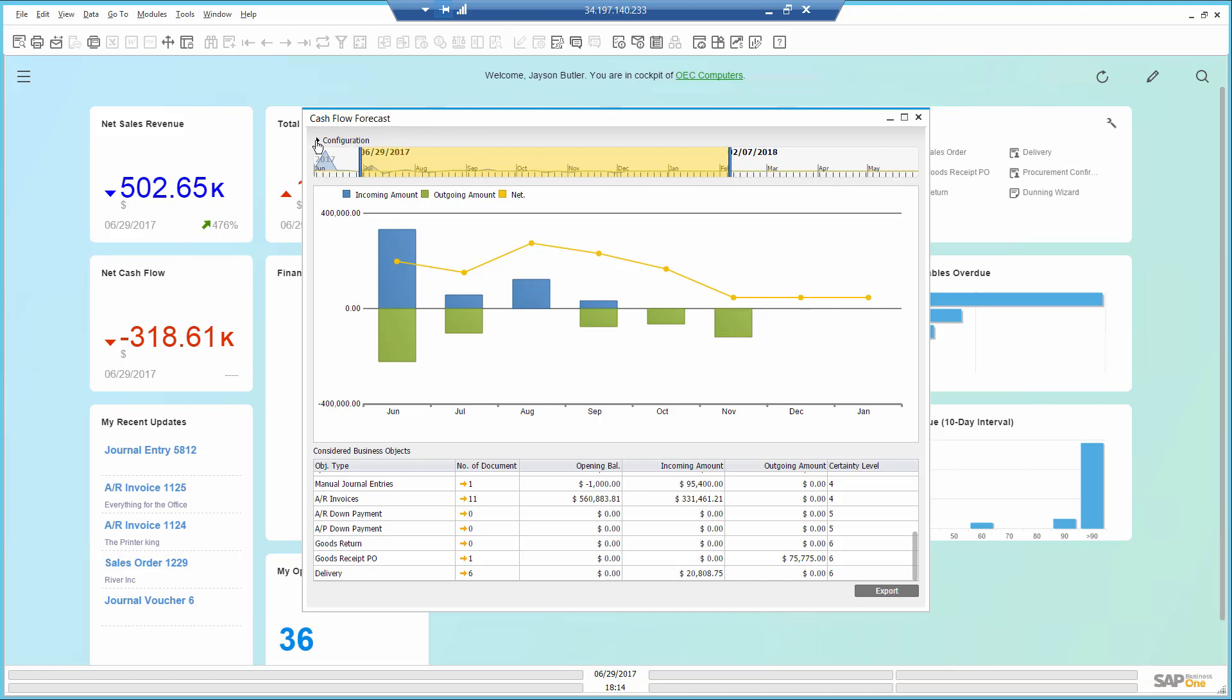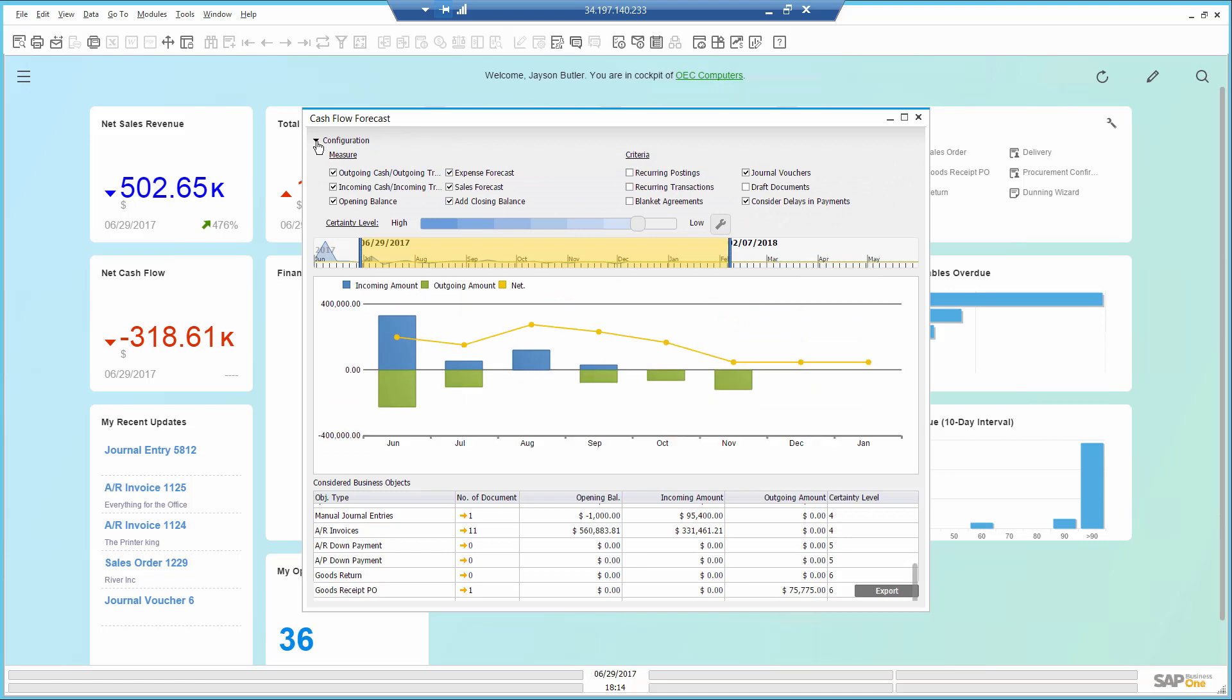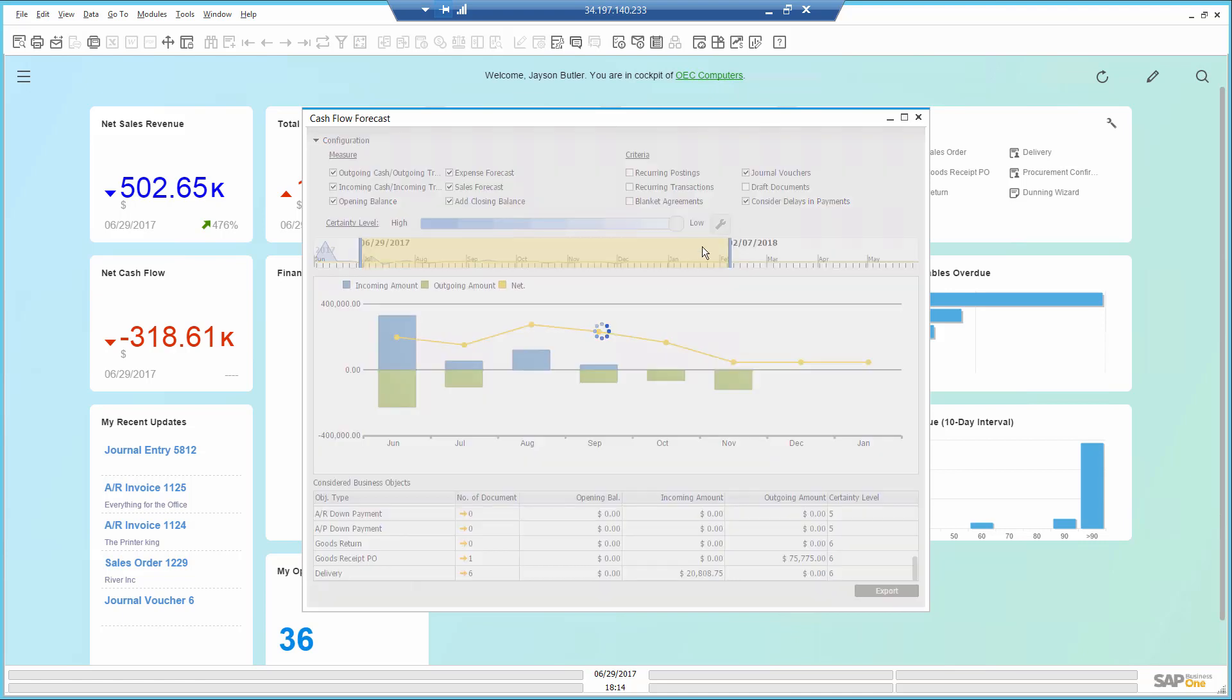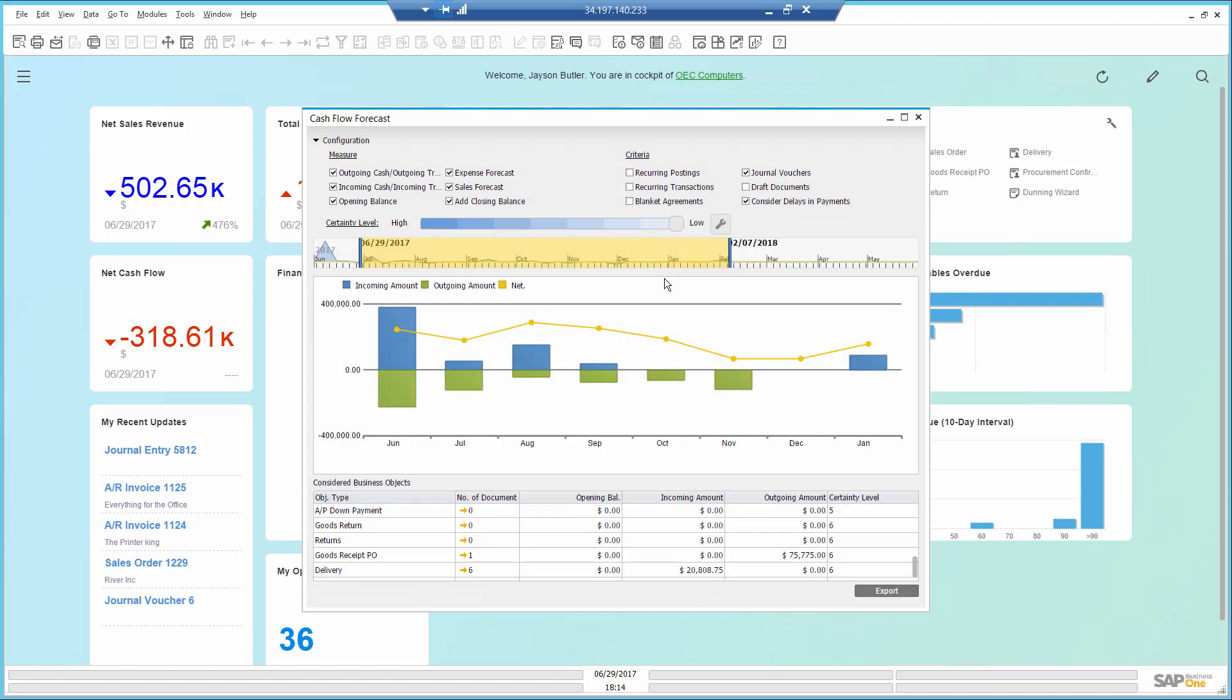In the configuration area I will increase the security level to check if there are any orders or POs that may change the picture. And indeed, in January of next year I have a large order coming in.